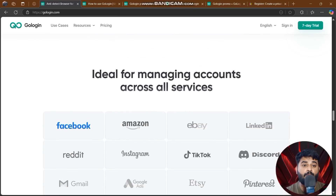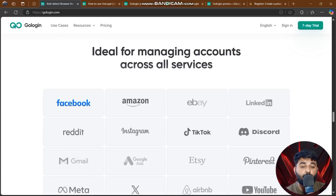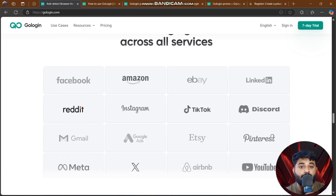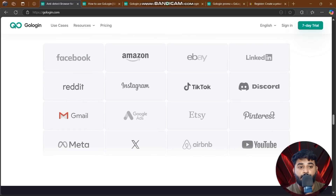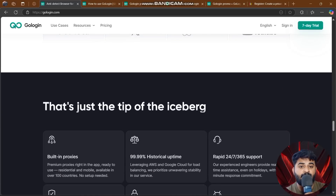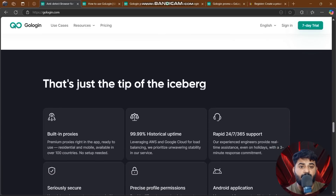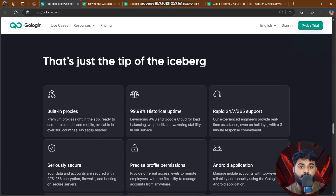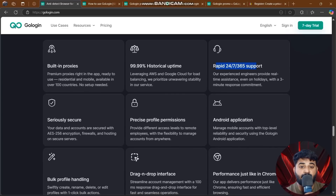GoLogin is ideal for managing accounts across all services. You can use it for Facebook, Amazon, email, LinkedIn, Reddit, Instagram, TikTok, Discord, and more — all in just a few minutes. Built-in proxies offer 99.99% historical uptime with 24/7/365 support.